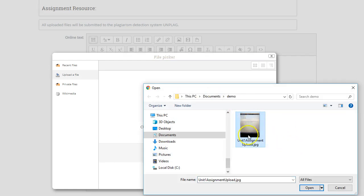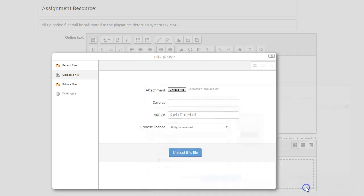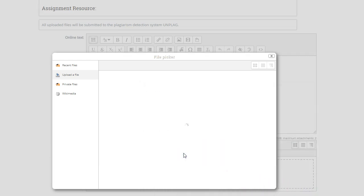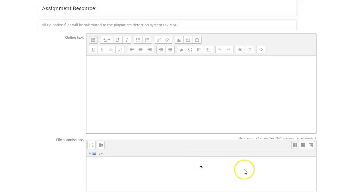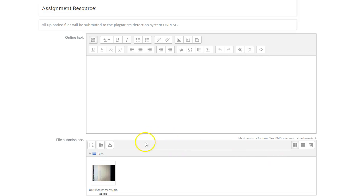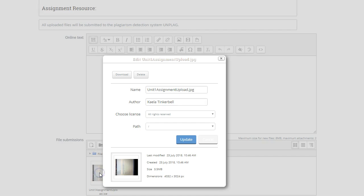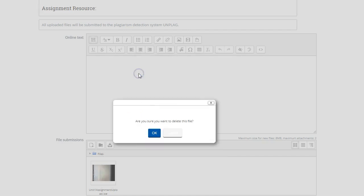It'll take a little while to do the upload, but once the upload is complete it will show up here in the file submissions area. If this is a mistake, that's not a problem. You can just click on it and then choose delete.